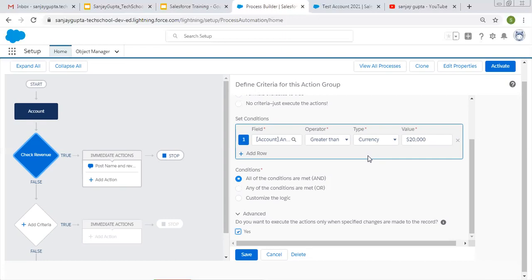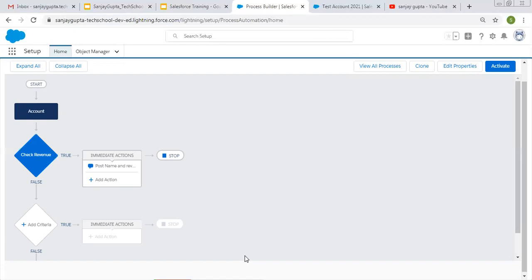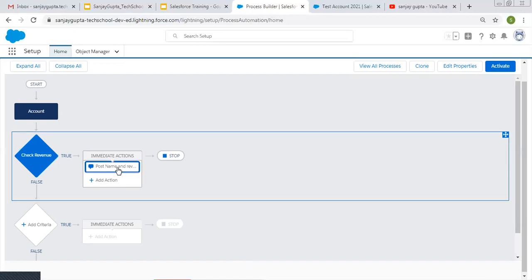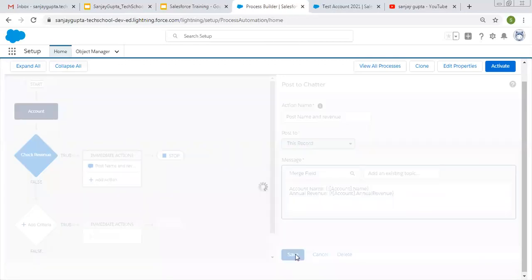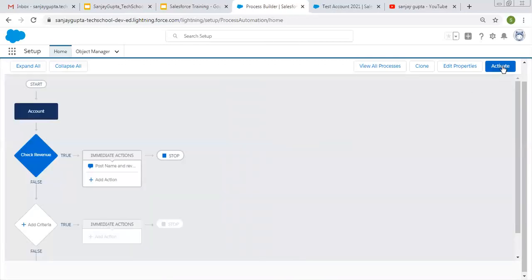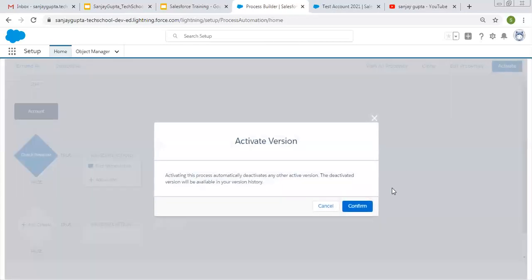For that purpose you can also add 'Is Changed' with your criteria — I'll demo that after this. Right now I'm unchecking this checkbox and clicking save. The action is: it will post the Account name and Annual Revenue on Chatter. I'm saving this and activating this process.